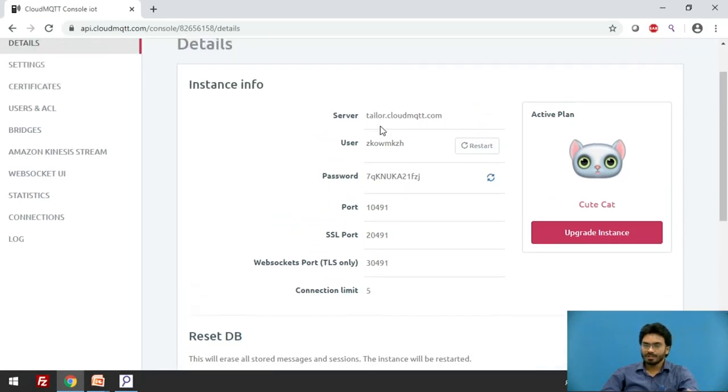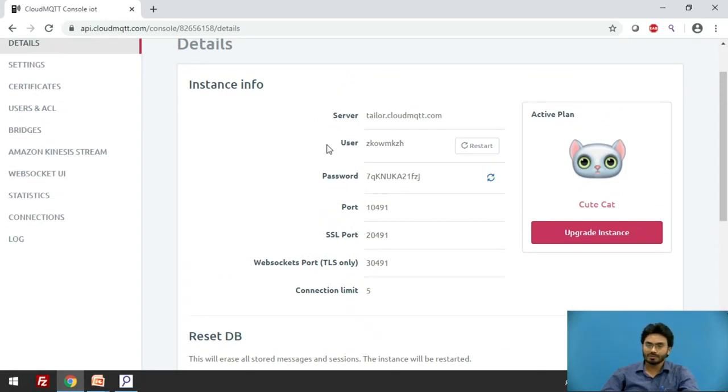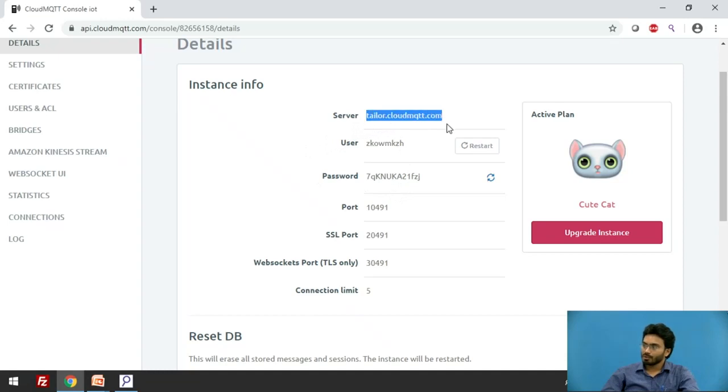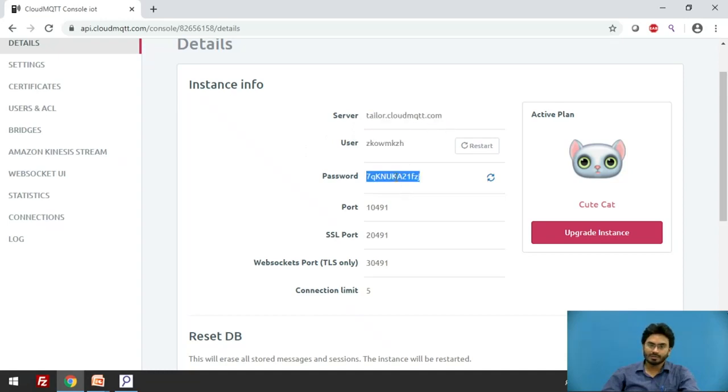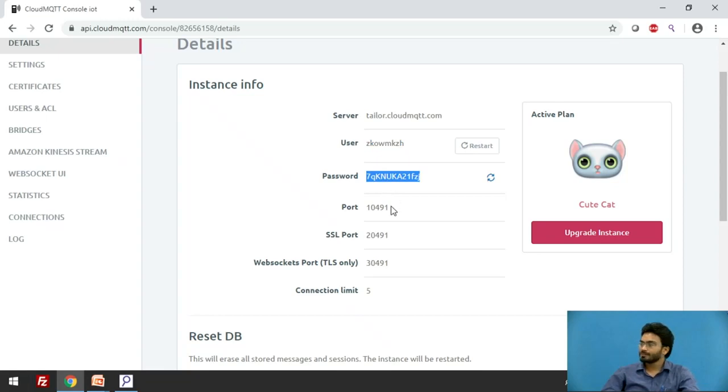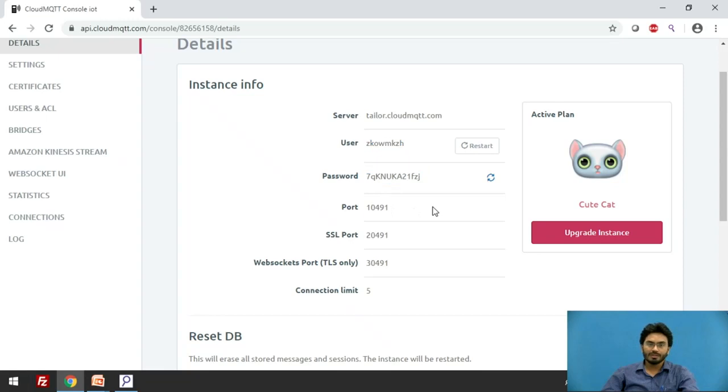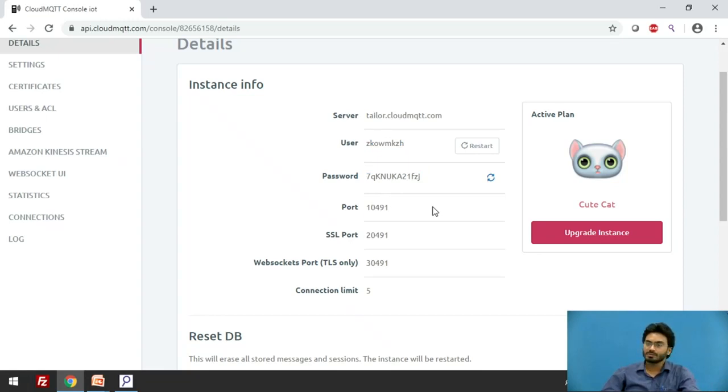The four important things that we are supposed to focus on is the server name, which is taylor.cloudmqtt.com, and of course the username and password are the credentials which we would mention in our clients. And of course the port number is one more important thing which will make sure that no two instances are getting clashed together.